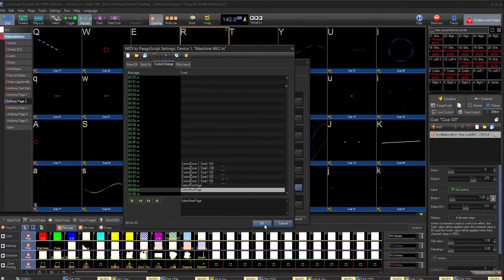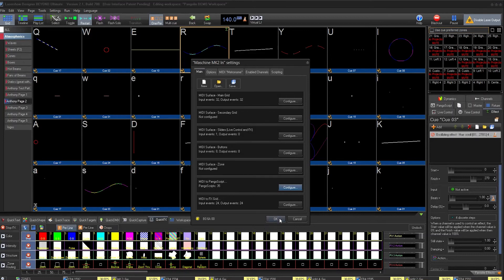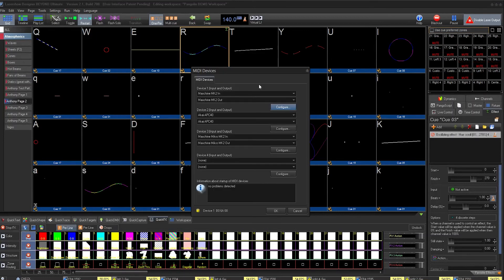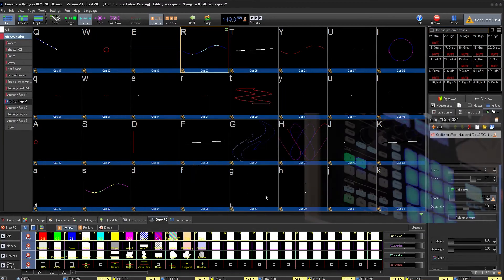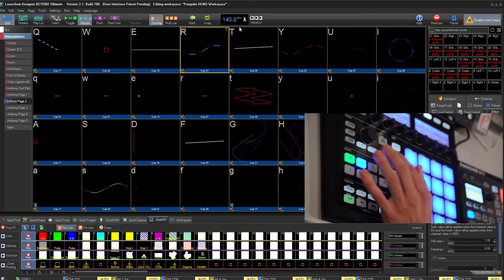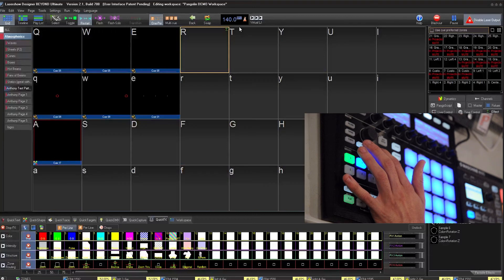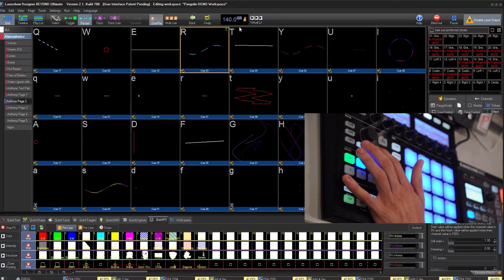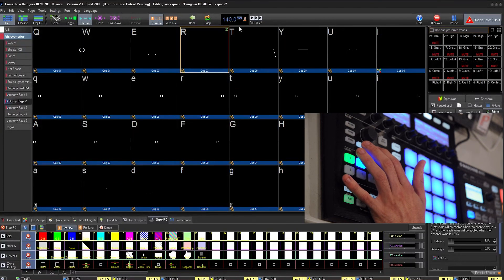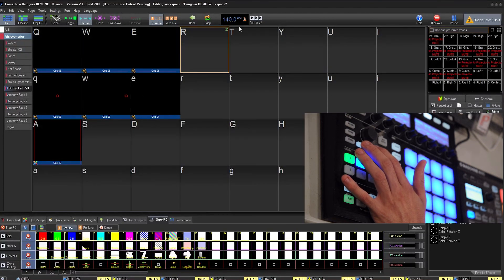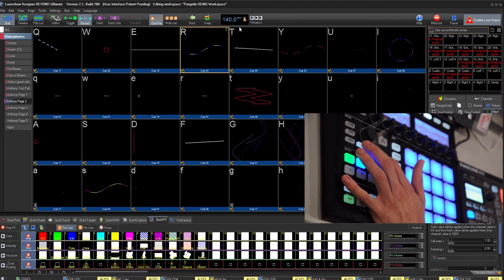All I have to do is click OK, and now these two buttons switch between pages exactly as I want them to.